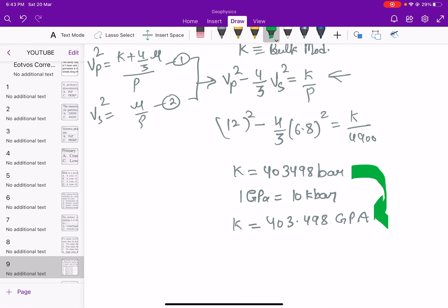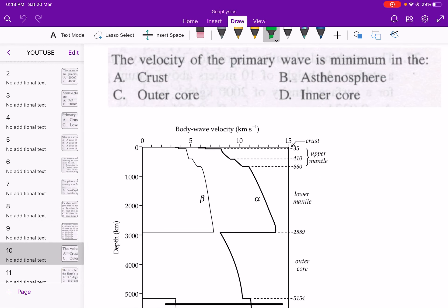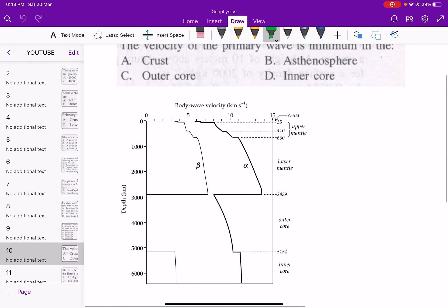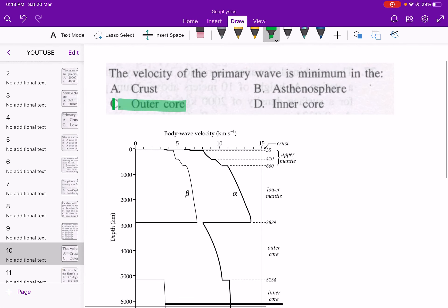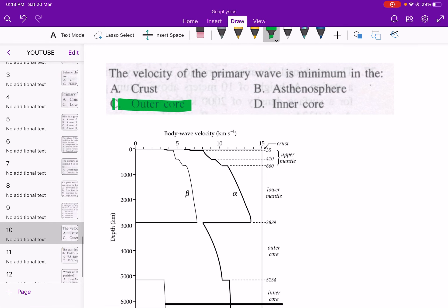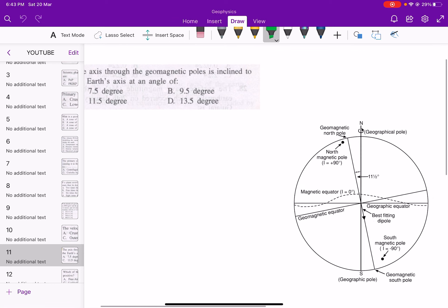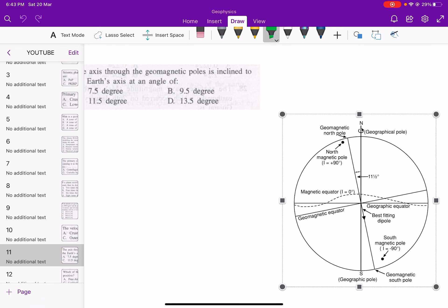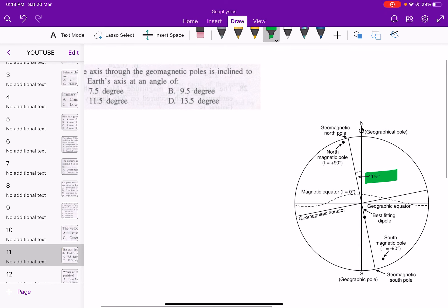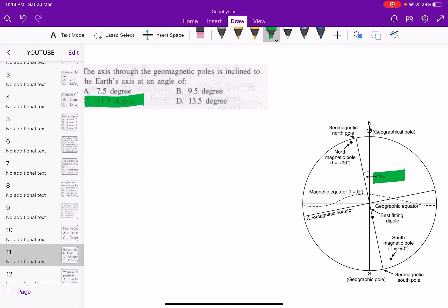Next: the velocity of the primary wave is minimum in which layer? From the figure, the primary wave velocity is minimum in the outer core. Next: the axis through the geomagnetic poles is inclined to the Earth's axis at an angle of — from the figure this is 11.5 degrees, so option C is correct.